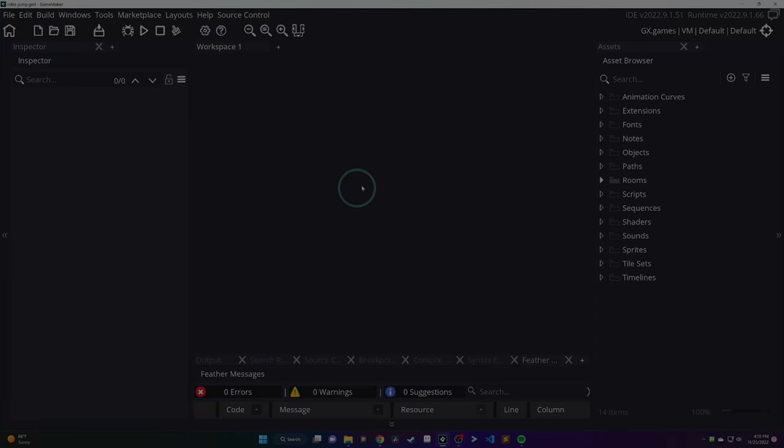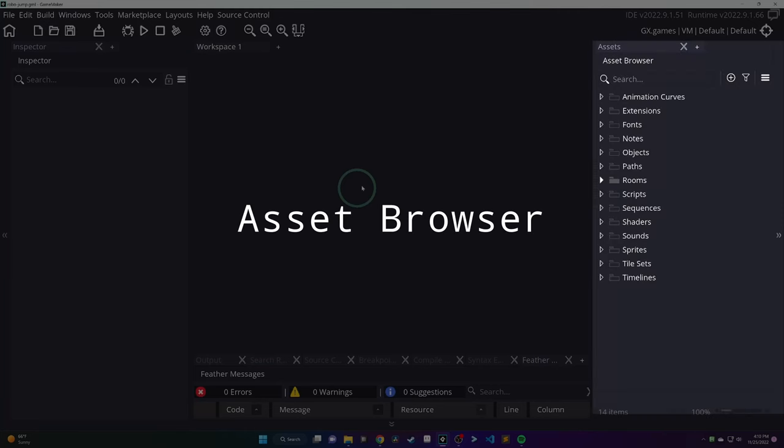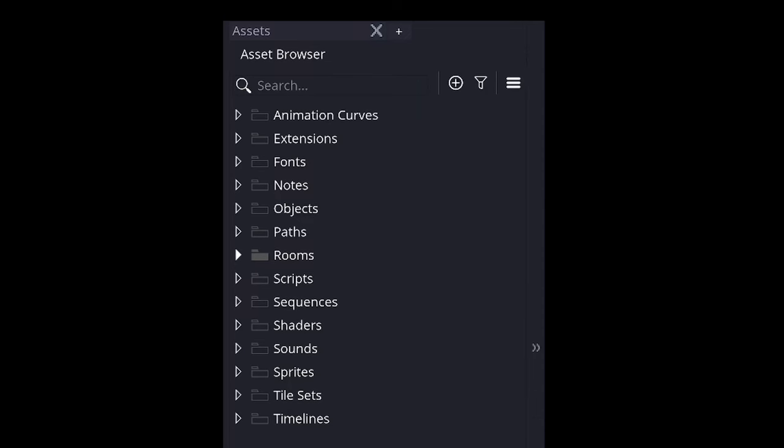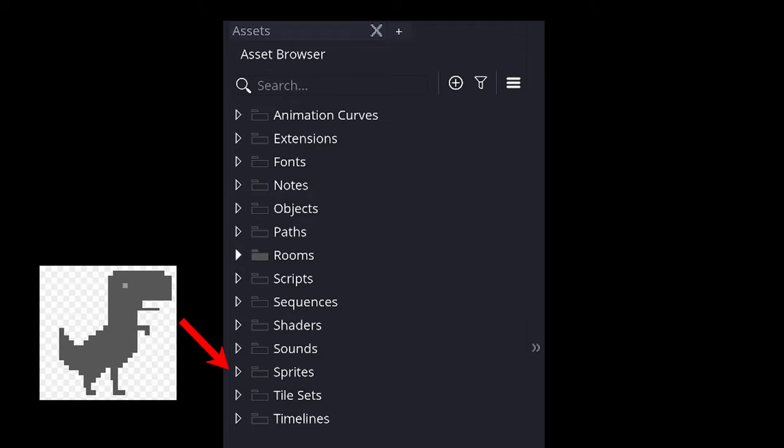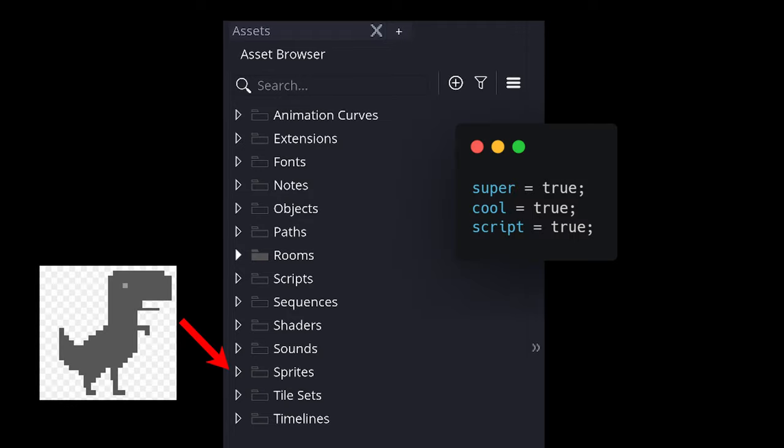On the right-hand bar, you'll have the asset browser. This is going to contain most of your files for the games. Things like sprites that you make, scripts or code that you write for your game, and a number of other general assets that you'll create.